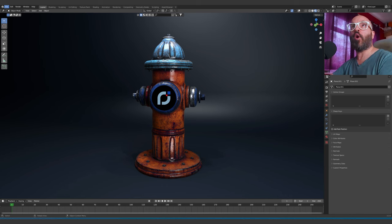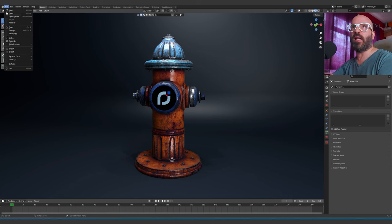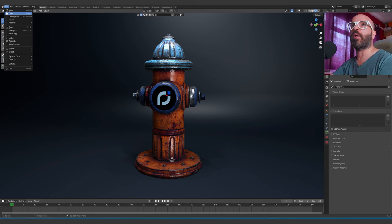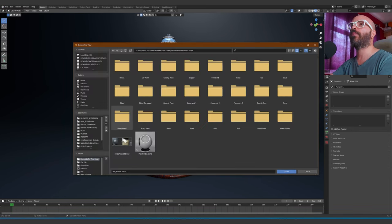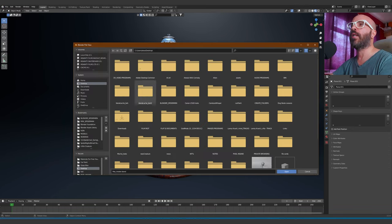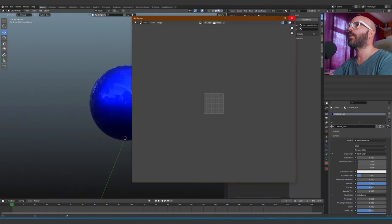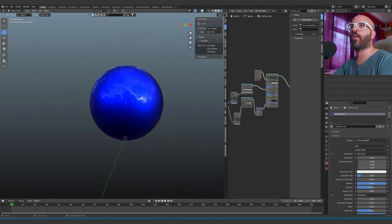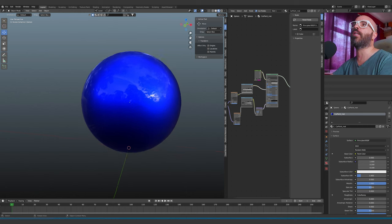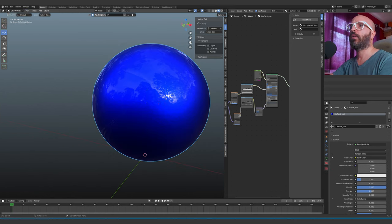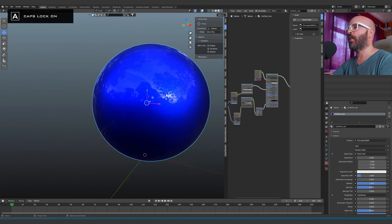You can either open the file itself or append the material, which we're going to do both. So we're going to open the file, go to the desktop, car paint. Here it is, and we're going to open the file.